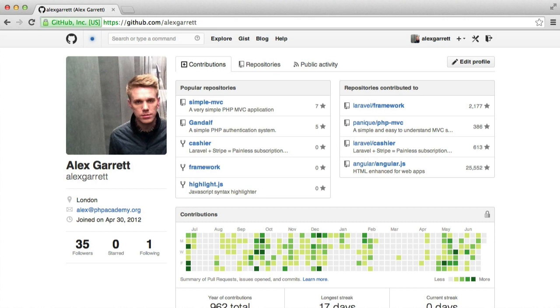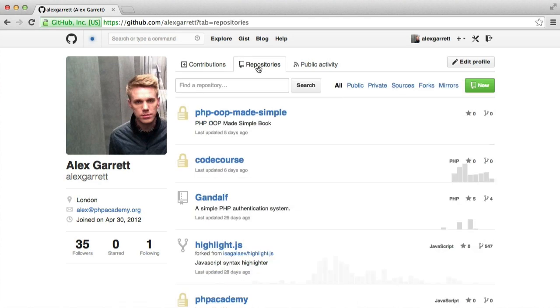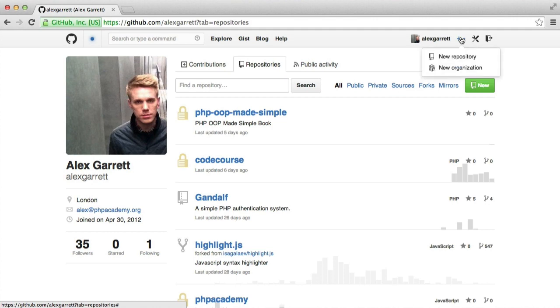To create a repository on GitHub, I can either head over to my repository tab and hit this new button, or I can choose create new from the top.